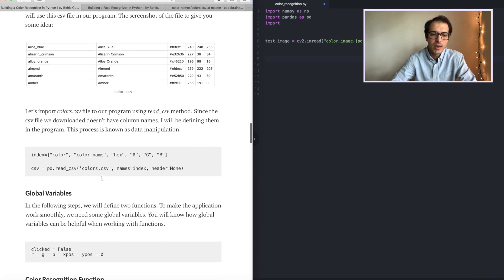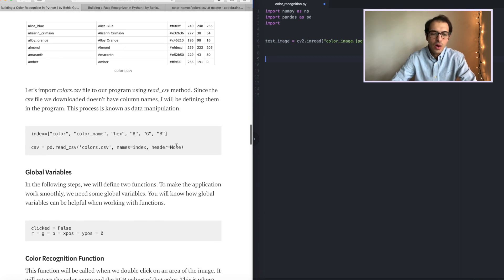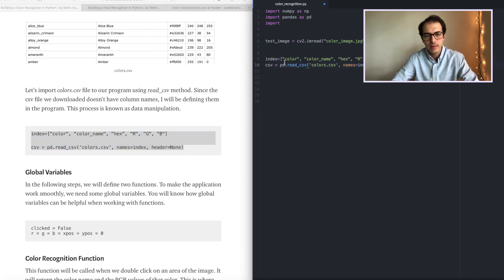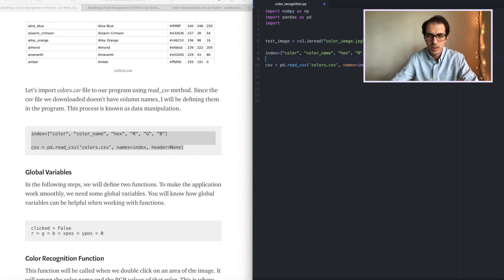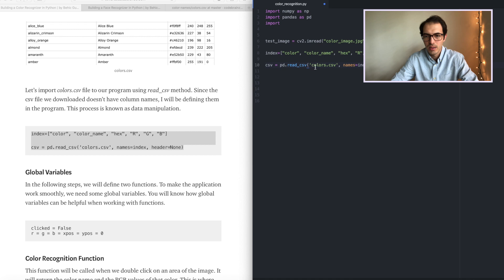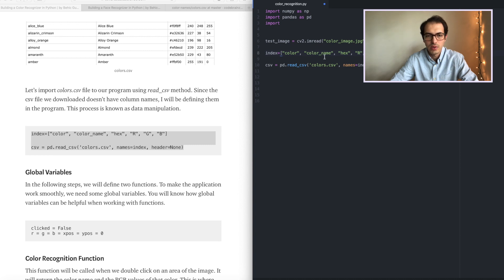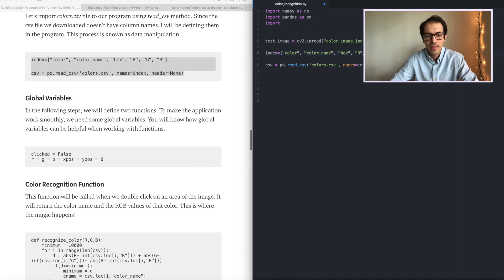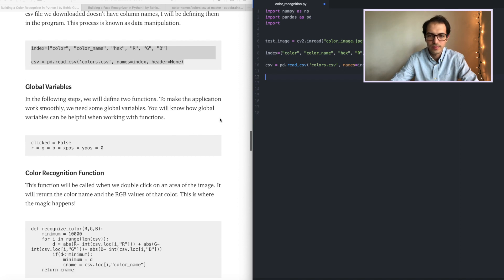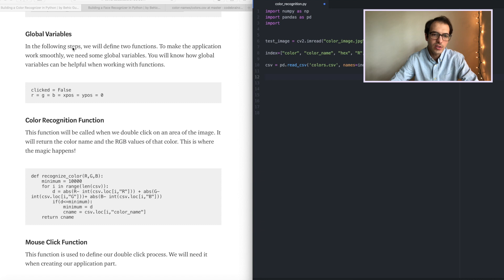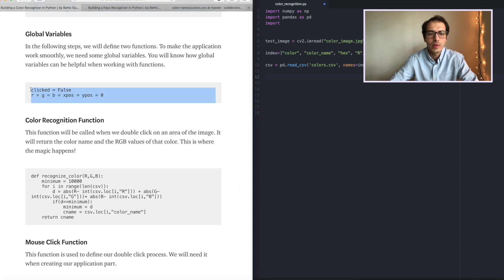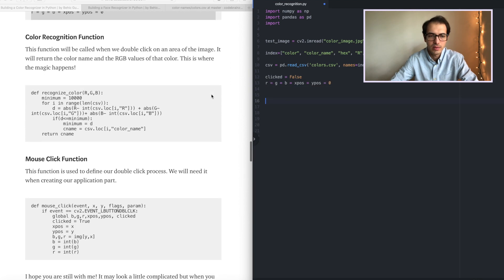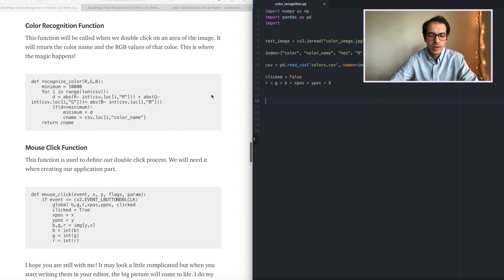We will use that file. We are going to copy these lines. Let's paste them. Here we are. We are reading the CSV file. We are adding some header so that our CSV is understandable. Let's move on. Here we are creating some global variables. We will need these when we start working on the application. Just copy and paste. And then here we are.